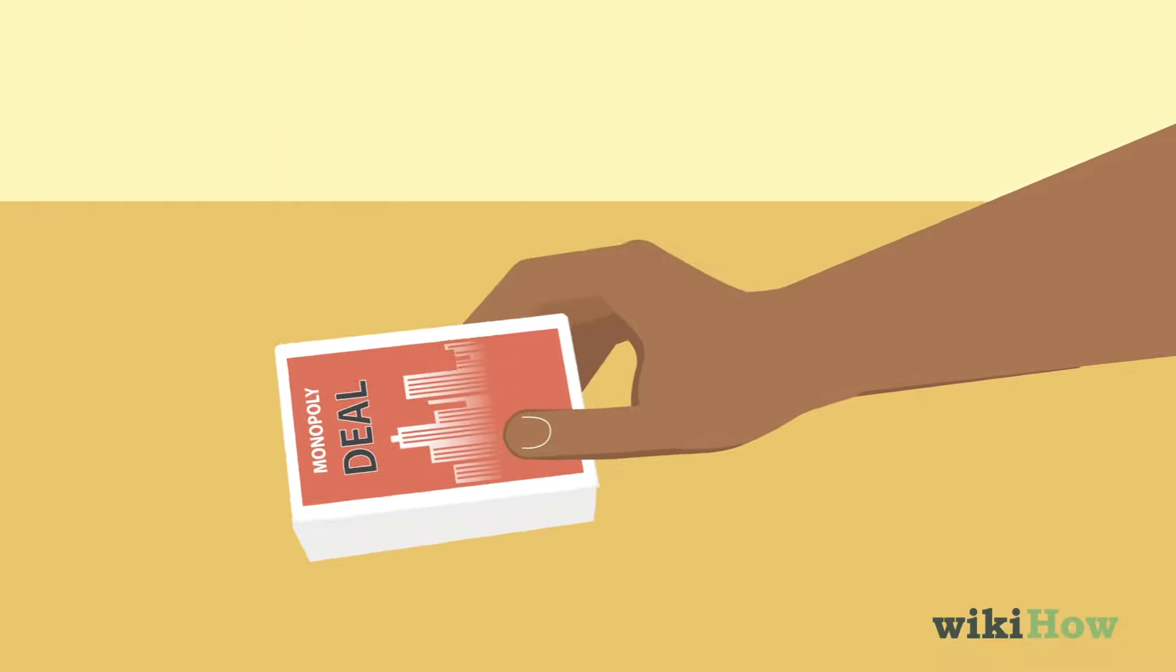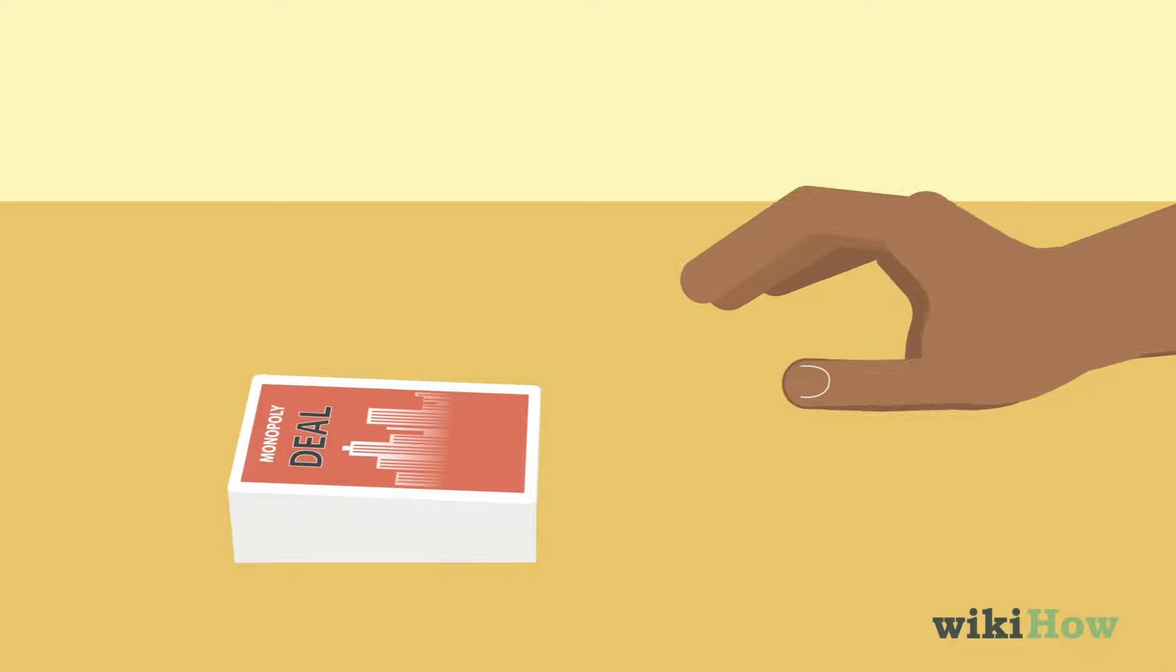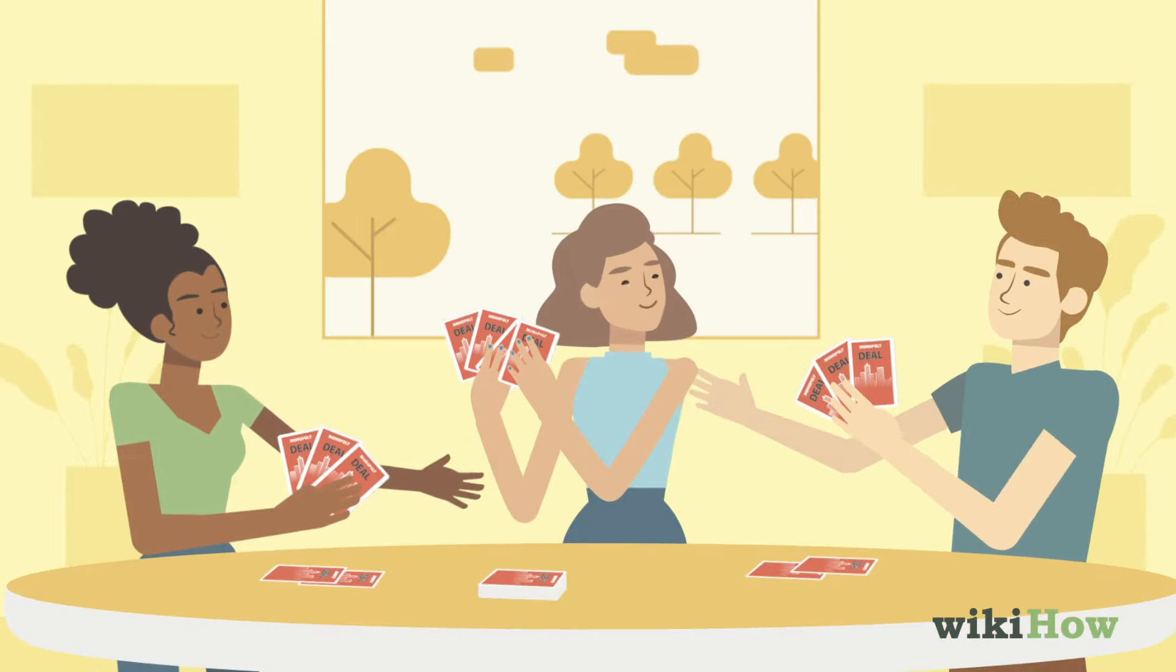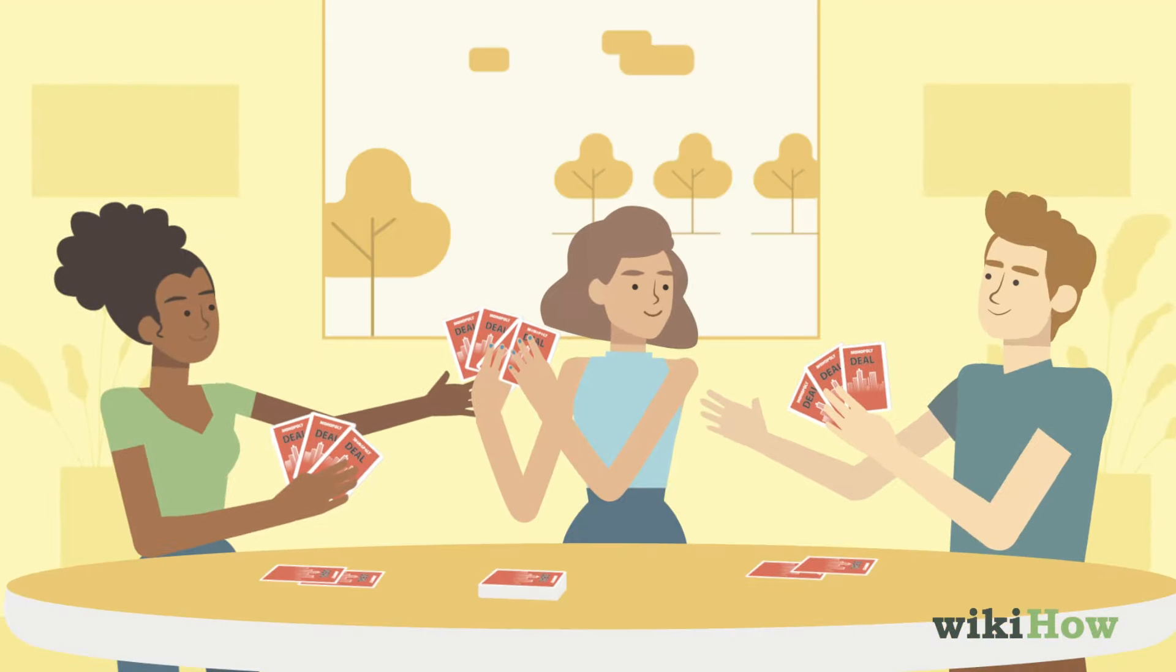Place the remainder of the cards face down in a pile in the middle of the table to create the draw pile. Then choose one player to go first.